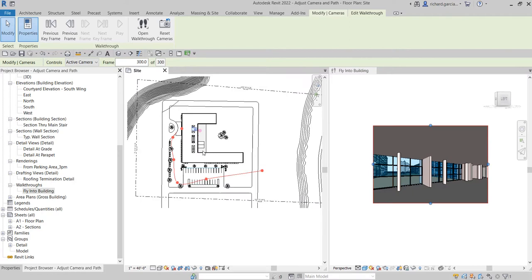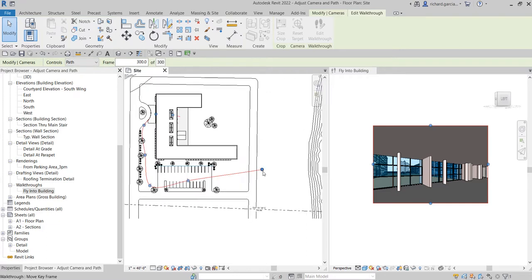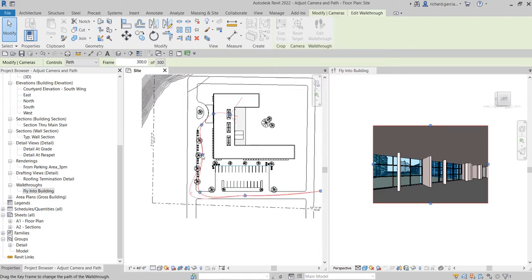Now I'm going to show you how to modify the path of your camera. After adjusting the camera view, let's modify the path. From the options bar, you can see the control currently set to 'Active Camera'. Click the dropdown arrow and look for 'Path', then click it. You can now see that blue line — that's your path. You can click it, drag it, and adjust it so it goes outside those trees, for example.